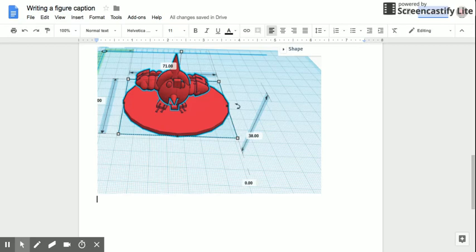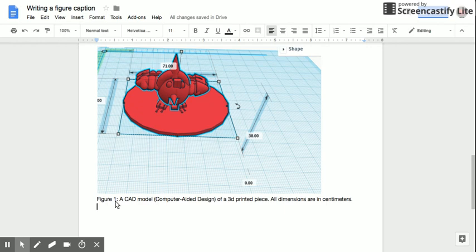So I would want to include a caption such as this. I labeled it as figure one and that's just because this is for this purpose but you'll want to number them.